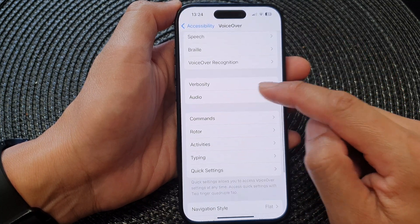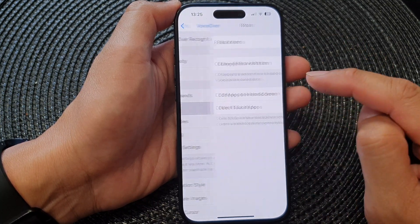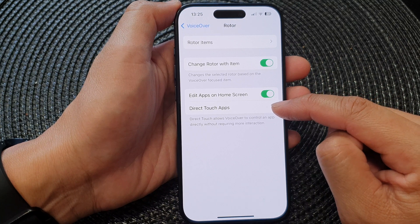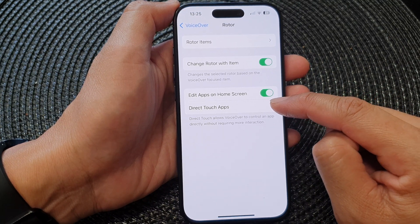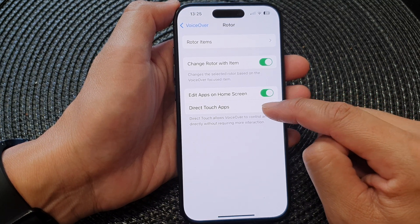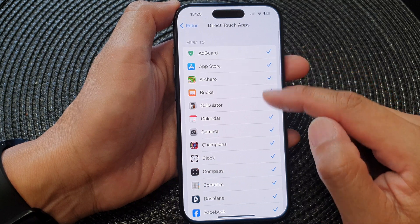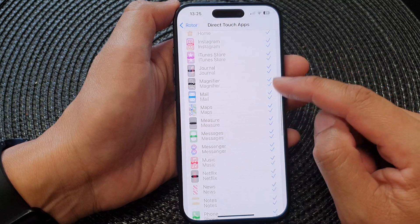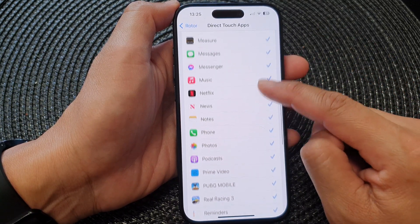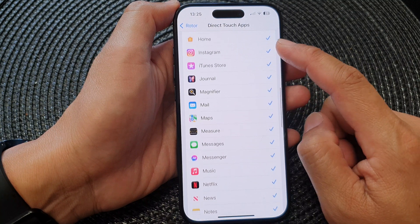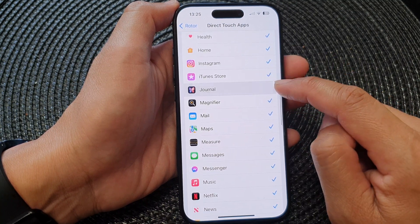Next, tap on Rotor, and on the last option tap on Direct Touch Apps. In the list of apps, go down and select which apps you want to use direct touch for.